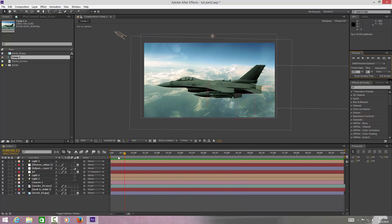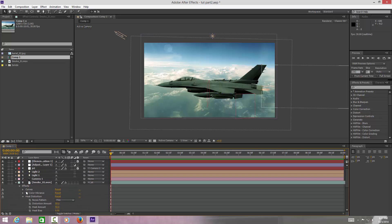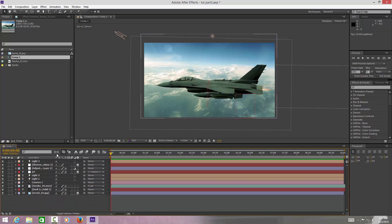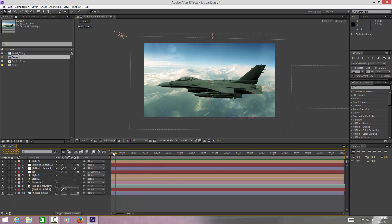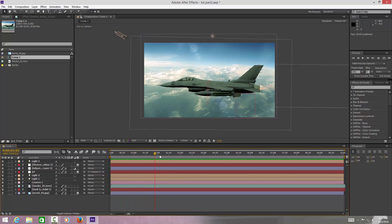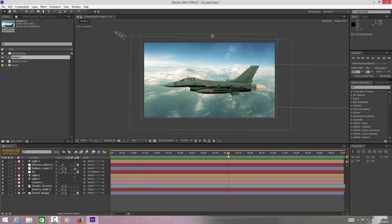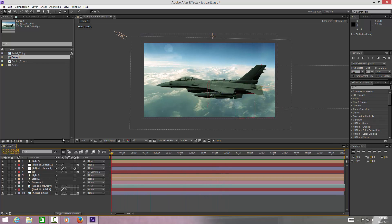We've also added some heat distortion to our smoke. What I wanted to try and do for this tutorial is stay away from using Particular, even though Particular is really good for stuff like this — it's another expensive plug-in. I'm trying to stay away from it to make life easier. I'll just quickly show you how we've actually done this.